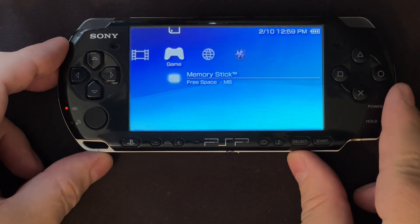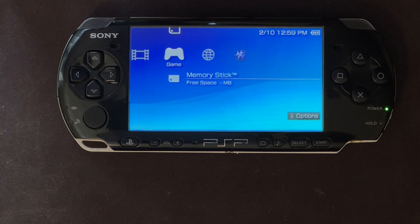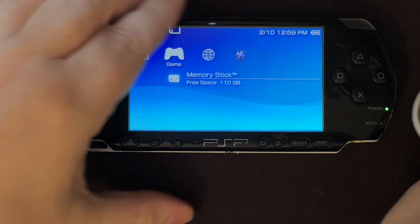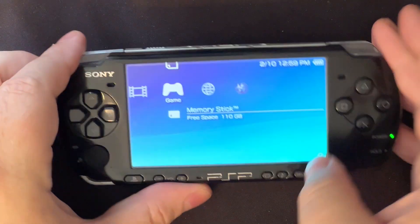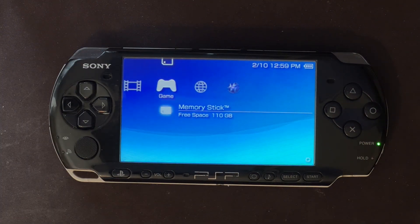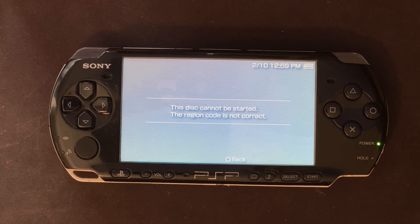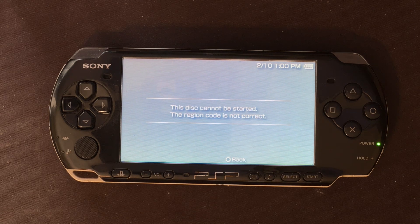This black PSP unit is a PSP 2001 model. We'll let it spin up. And this is the message you get: 'The disk cannot be started. The region code is not correct.' So this is what happens when you try to play a region-locked movie in a console that was sold for a different region.